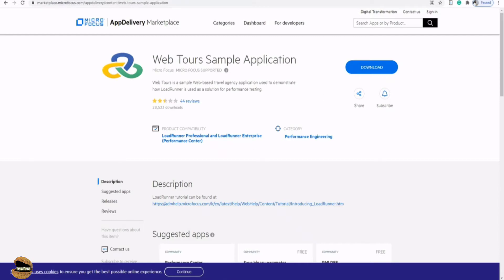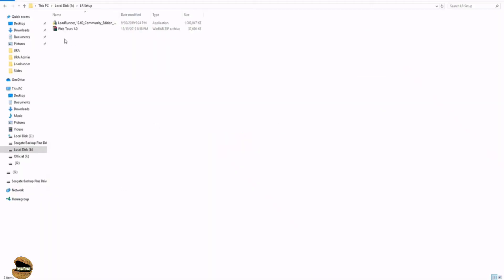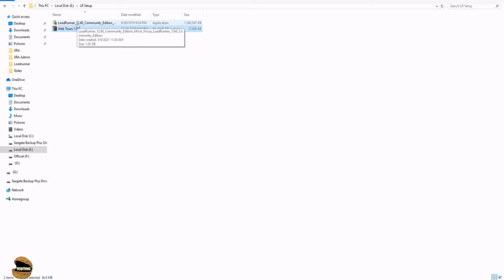Once done with the downloading of this particular app, you will actually have two files with you. So right now if you see my community edition is 1.03 gigs and a WebTours zip file which consists of all the necessary files to be installed on my machine to enable it. So here LoadRunner is my tool which I'll be using for the performance testing which consists of all the three components which is basically VuGen, Controller, and Analysis.